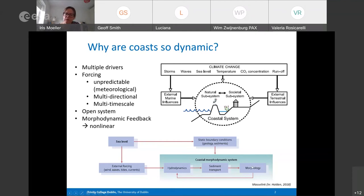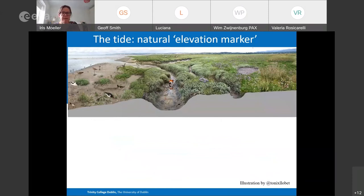Coasts are also non-linear systems as a result of morphodynamic feedback — waves and tides shift sediment, which changes the morphology, and that morphology then determines how tides and waves act upon it. Sometimes these can be rapidly step-changed through an extreme event like a tsunami or coastal storm surge, and for that we really need high cadence observation to resolve what happens at those times.